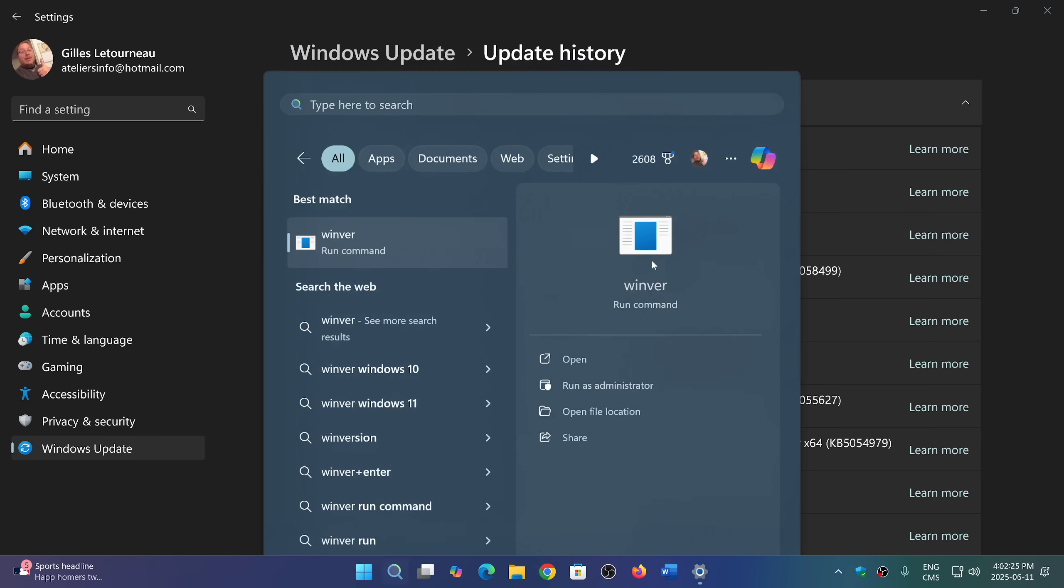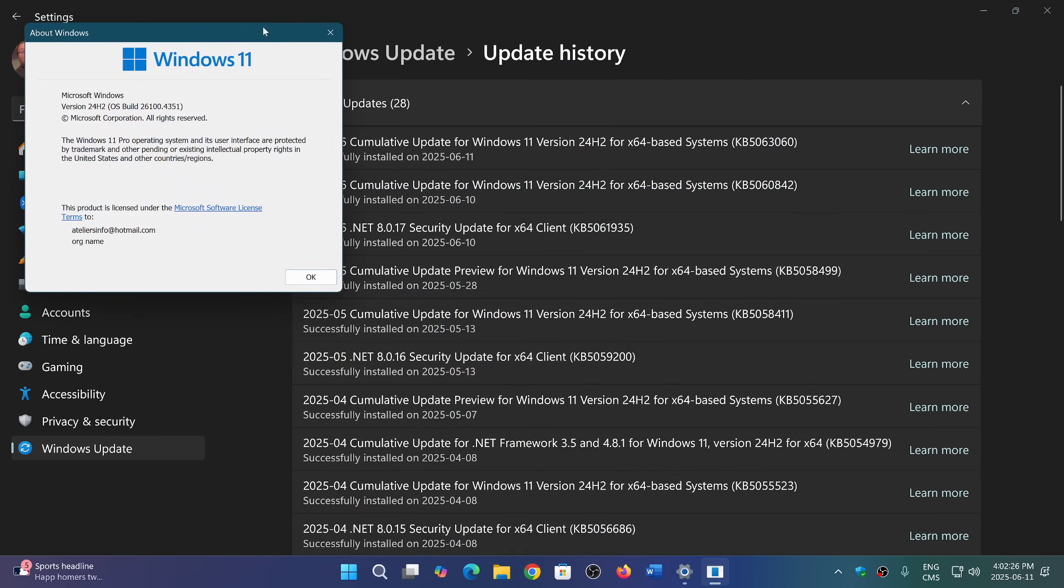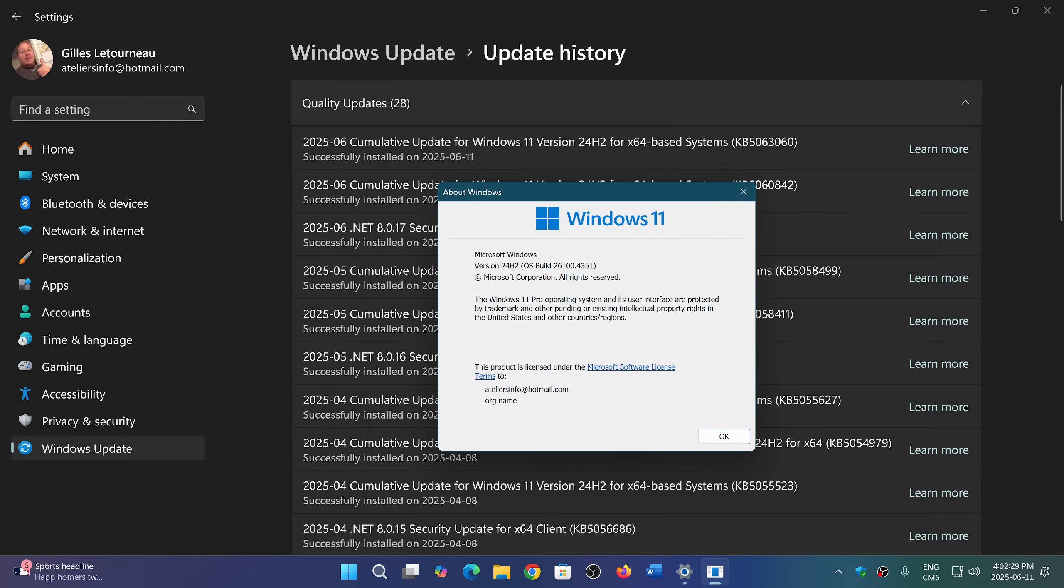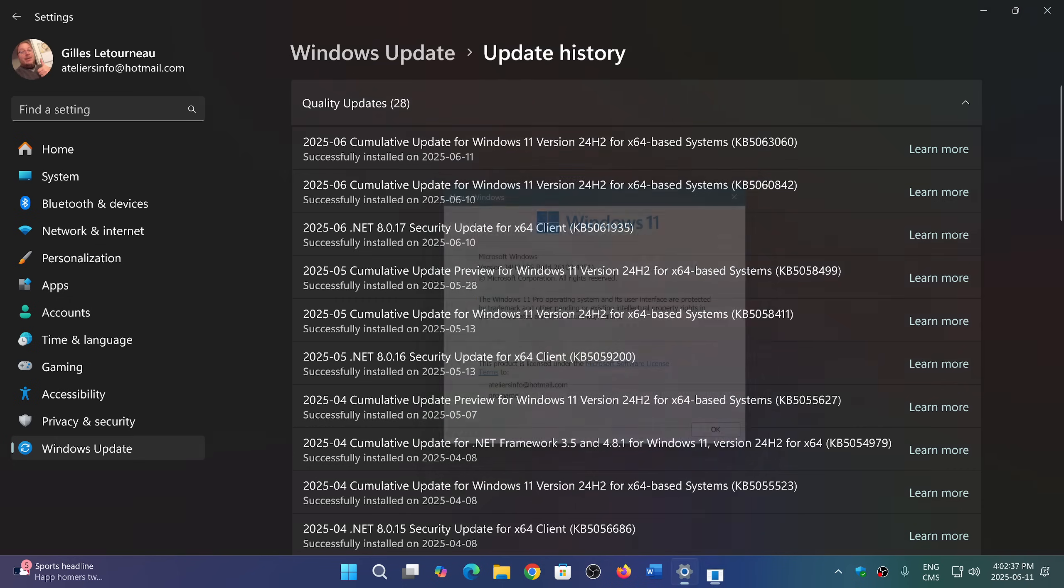And if you get KB5063060, you'll be moved to version 26100.4351, which is the new version number.